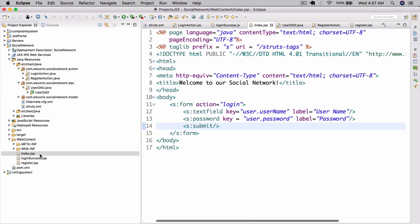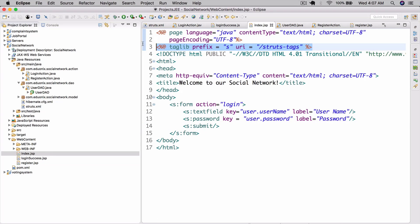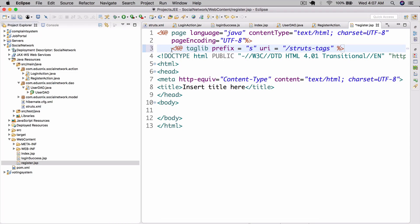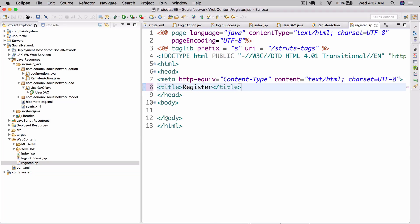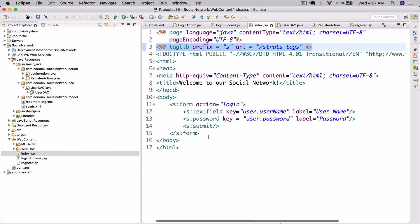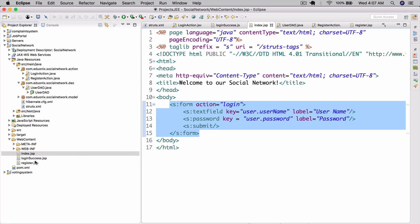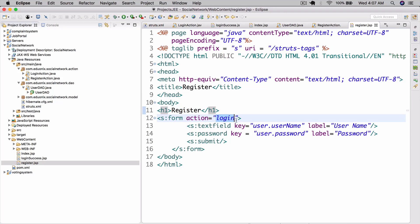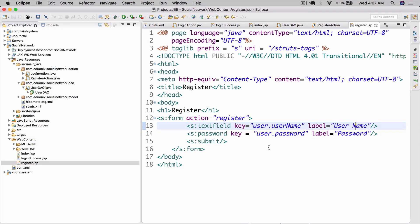Now when we create the registration form, let's go to index.jsp and copy this taglib prefix into register.jsp. So now that we've done that, let's insert the title here, so let's just do register. We can copy this form as well into register.jsp. Let's add an h1 here for register. Then form action is going to be register, text field key username, user.username, label username, everything else we can keep the exact same.